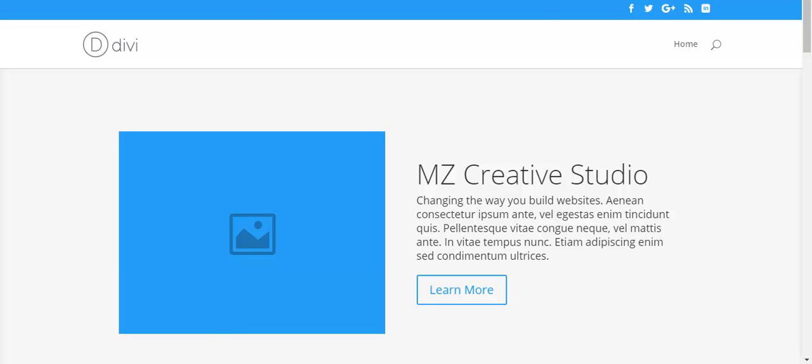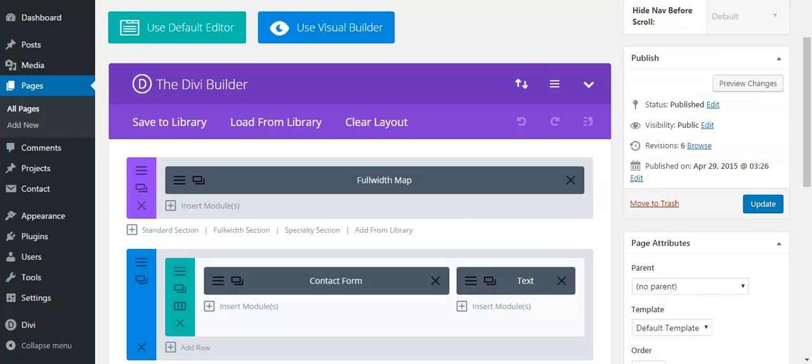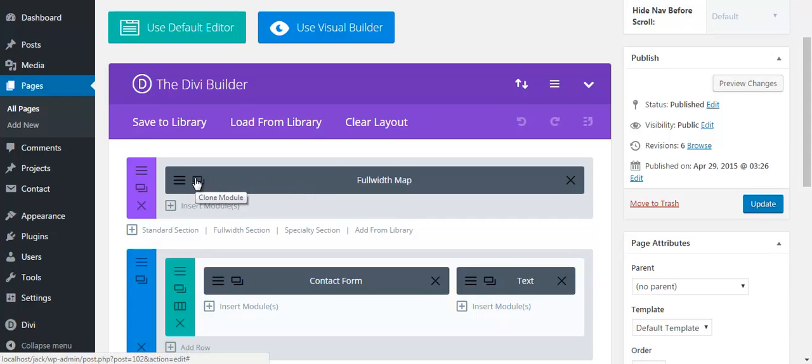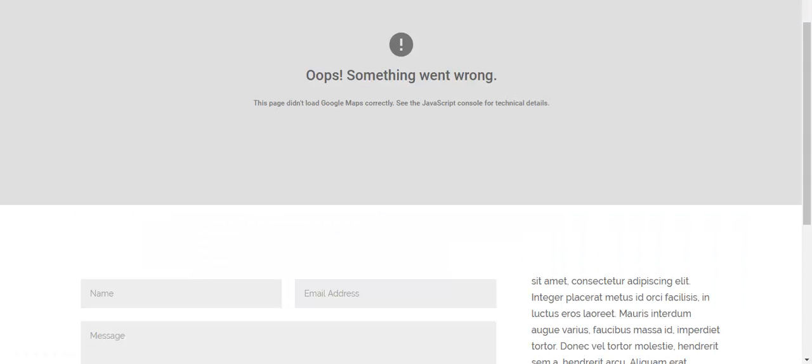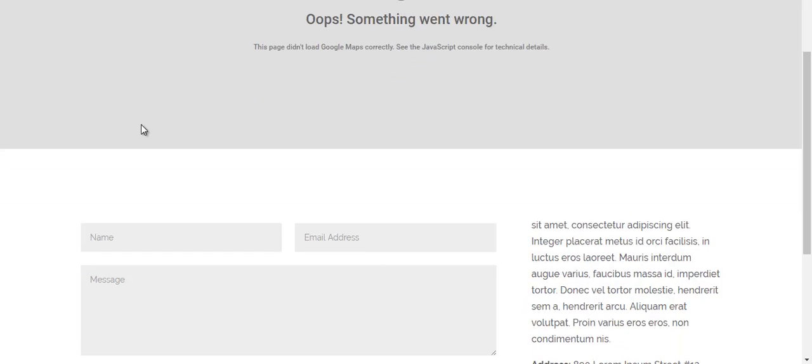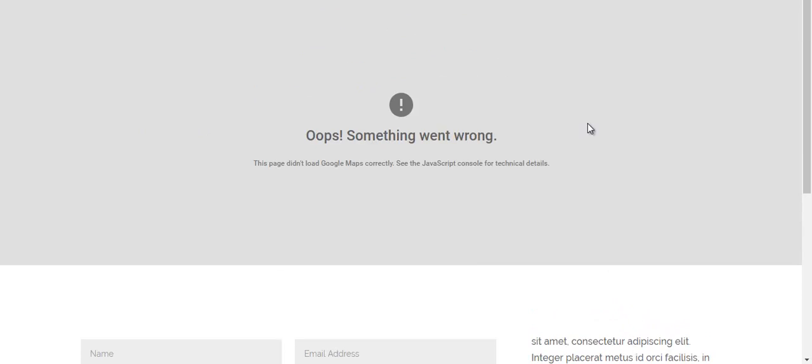I have created a page and added a full width map module, but it is showing an error message. Let me show you - the map is not loading. Yeah, so this is a common issue.